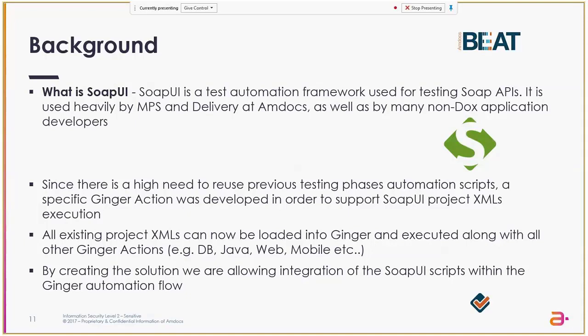we developed a new Ginger action to support Project XML execution. This action can be configured along with all other Ginger actions, and this is how we are integrating SOAP UI execution within the Ginger end-to-end flow.